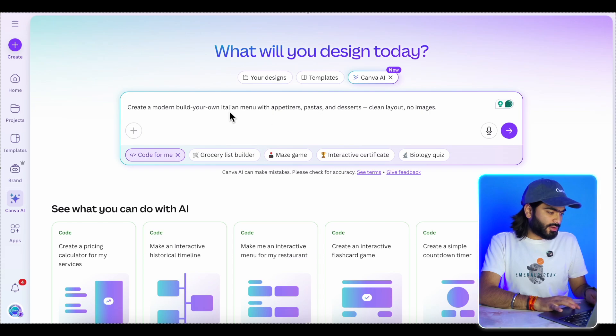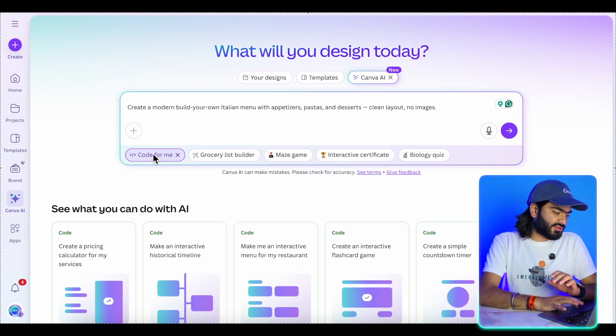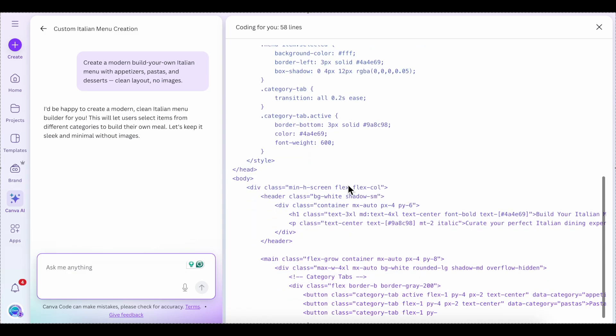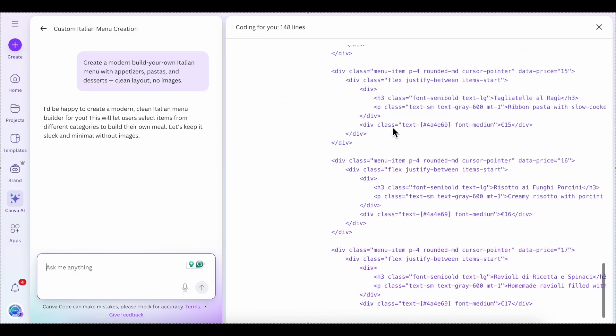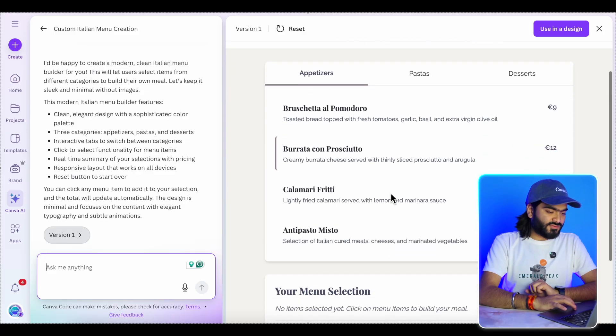Ever wonder how to design an entire website with a single prompt? Now in Canva you can do that with the 'Code for me' feature. I'll enter a prompt: 'Create a modern Italian menu with appetizer, pasta, and dessert, clean layout, no images.' I'll select 'Code for me' and hit Enter. Within seconds Canva starts working on my prompt, writes the code, and generates an entire interactive website.